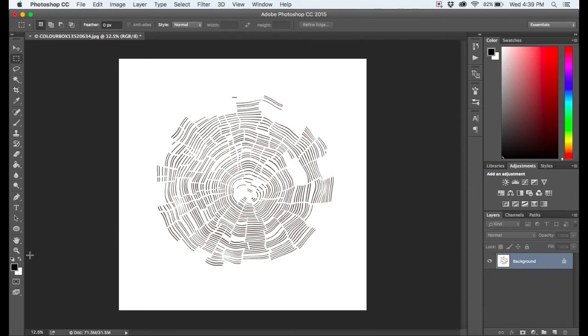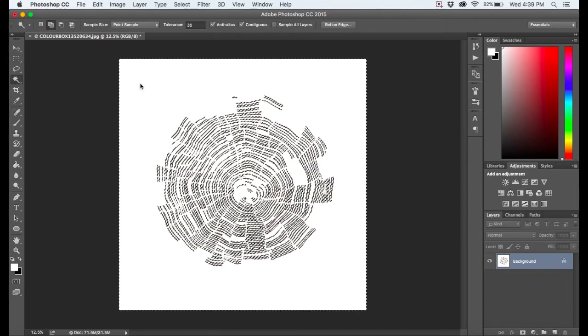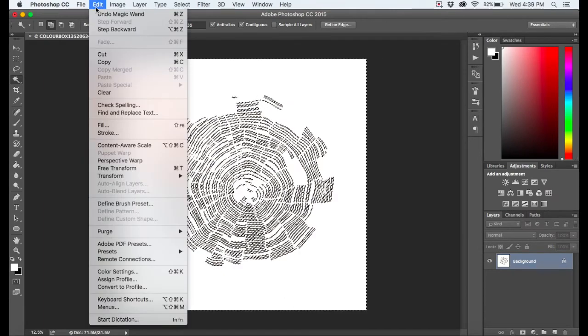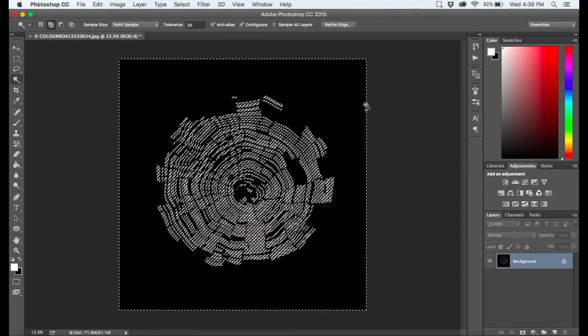I'll show you again. If I reverse these colors and I make my background color black, if I select this and then I go to clear it, it's just going to turn it black.